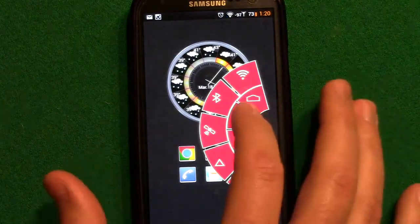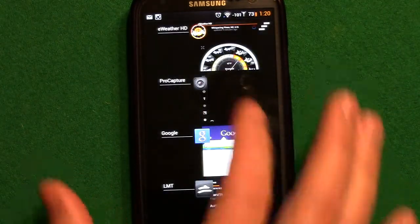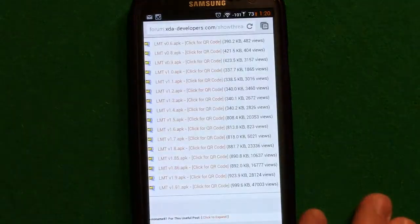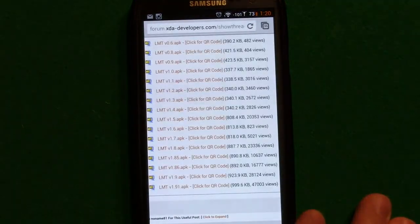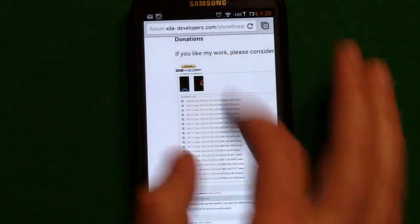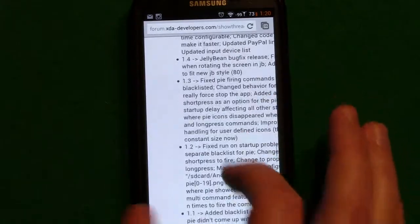To get LMT first, you're going to need to go to XDA. If you just put LMT launcher into Google you're going to find this XDA thread.